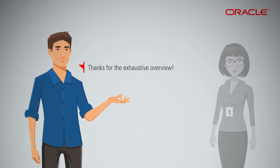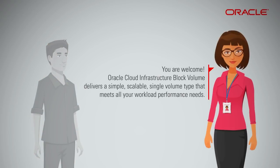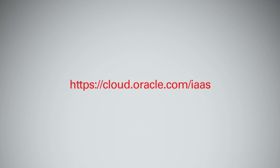Thanks for the exhaustive overview. You are welcome. Oracle Cloud Infrastructure Block Volume delivers a simple, scalable, single-volume type that meets all your workload performance needs. Please go to the Oracle Cloud Infrastructure Portal to learn more. Be sure to sign up for the free trial and get started right away.